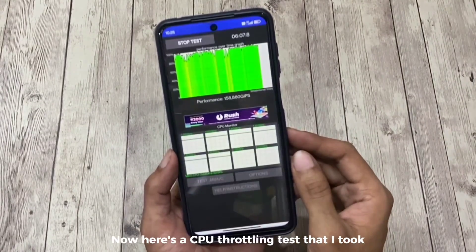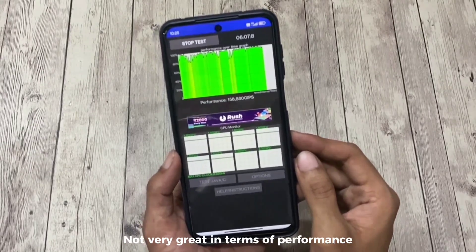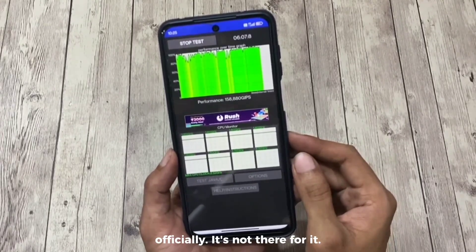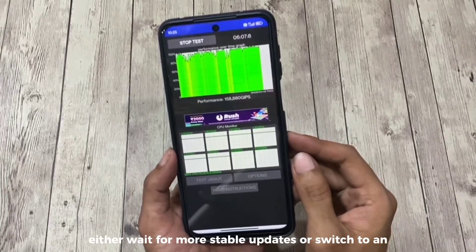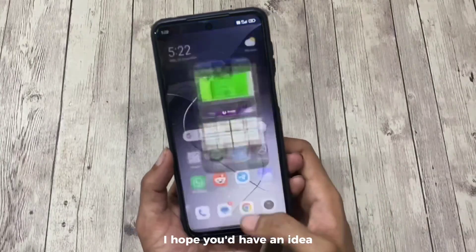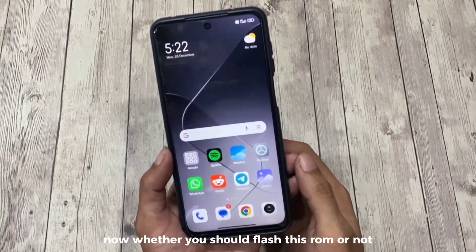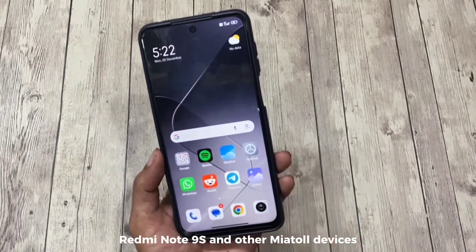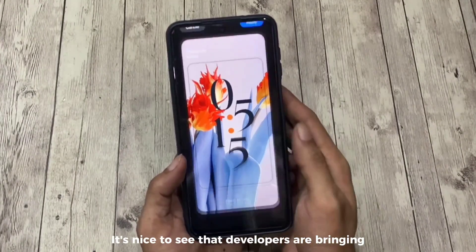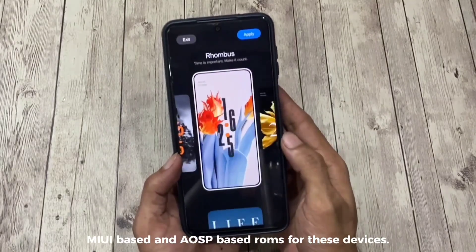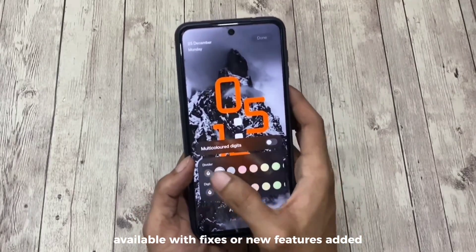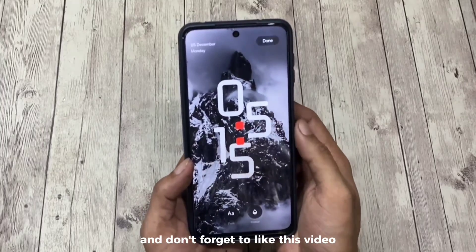Here's a CPU throttling test result — the graph doesn't look very great in terms of performance. HyperOS is not officially optimized for these devices, so if you want better performance either wait for more stable updates or switch to an AOSP-based ROM. I hope this gives you an idea of whether you should flash this ROM. I'm happy to see continuous HyperOS ports for Redmi Note 9 Pro and other Mi devices that have already lost official OS update support. I'll keep you updated when new updates with fixes or new features arrive, so stay tuned and don't forget to like and subscribe.